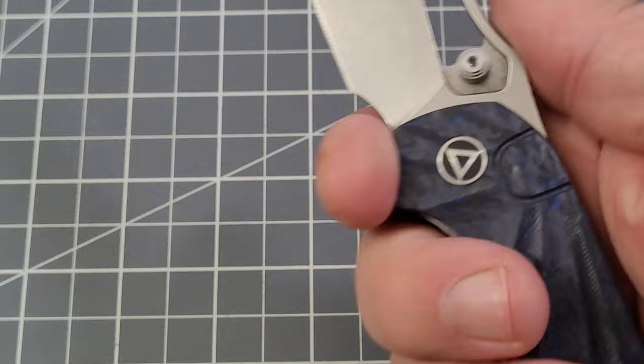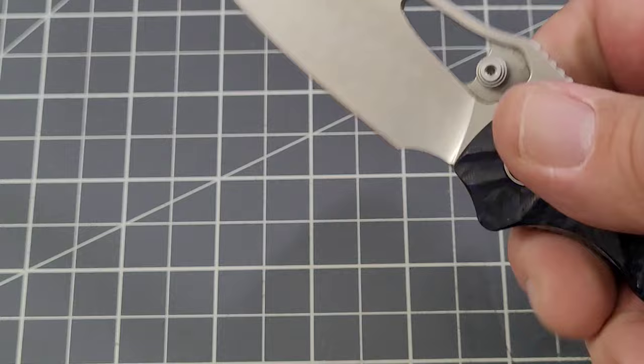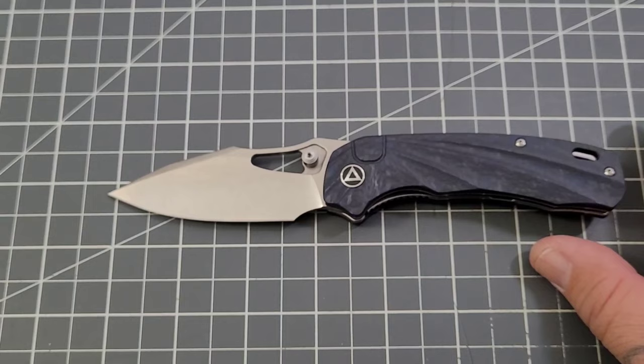Like I said, pretty decent forward finger choil as well. I've got plenty of room as you can see there left over, so very very nice. Now let's zoom out, let's take a look at, do a quick spec check here.